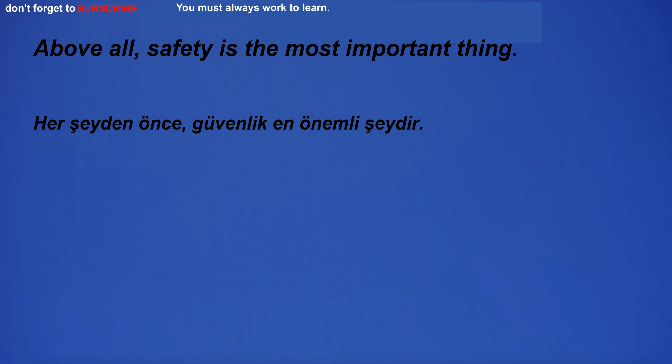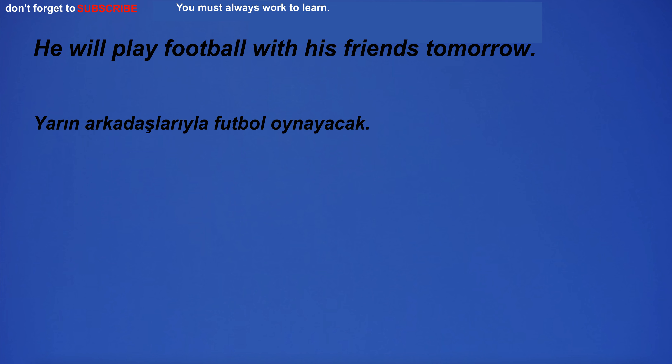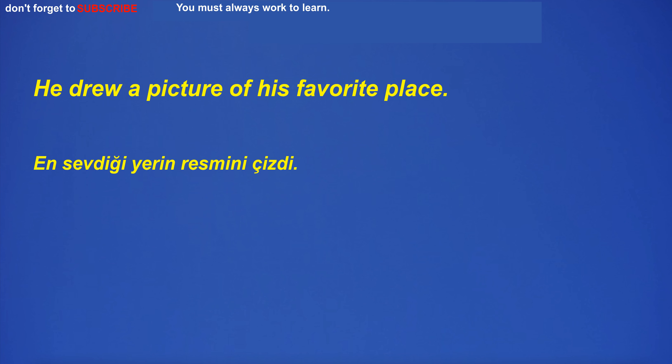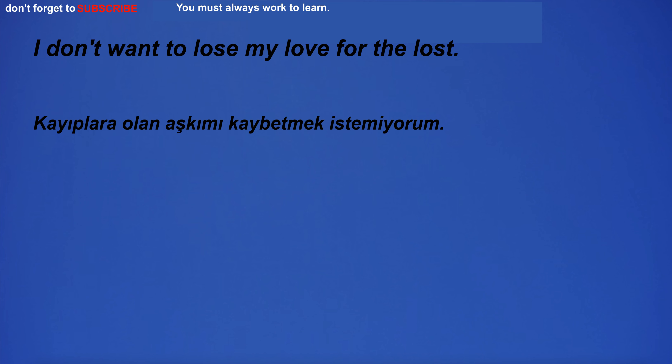Above all, safety is the most important thing. He will play football with his friends tomorrow. The air quality in the city is bad. He drew a picture of his favorite place.